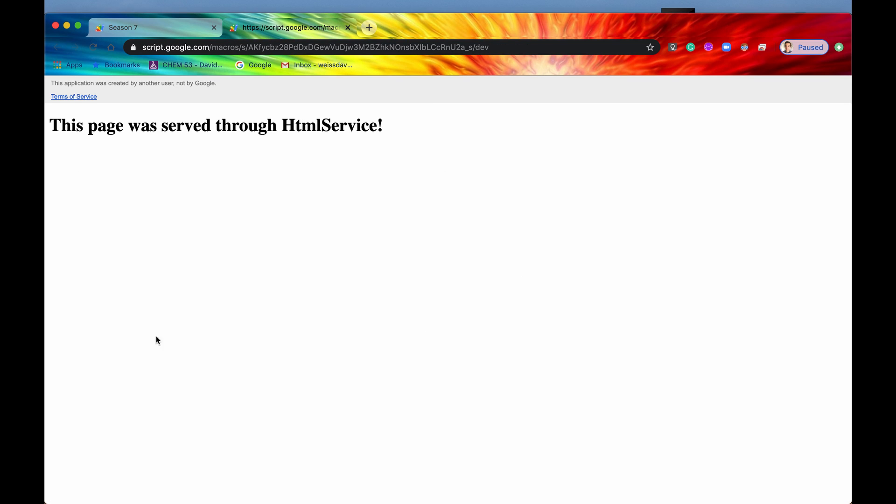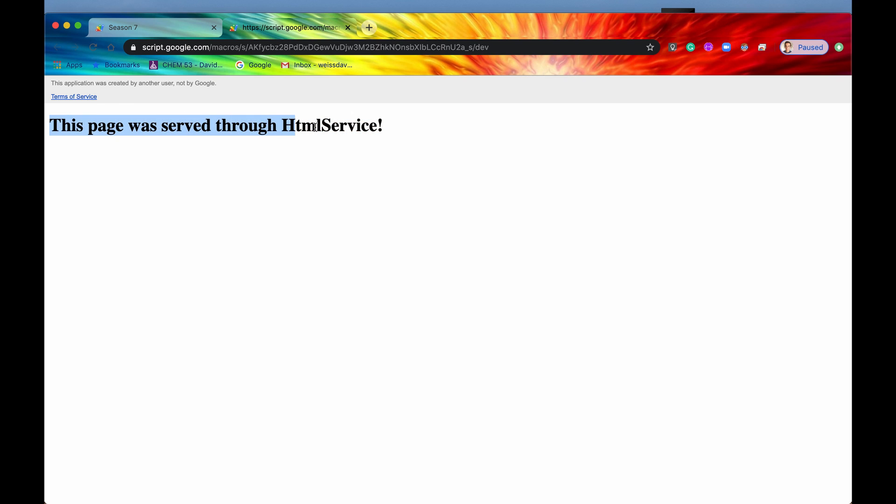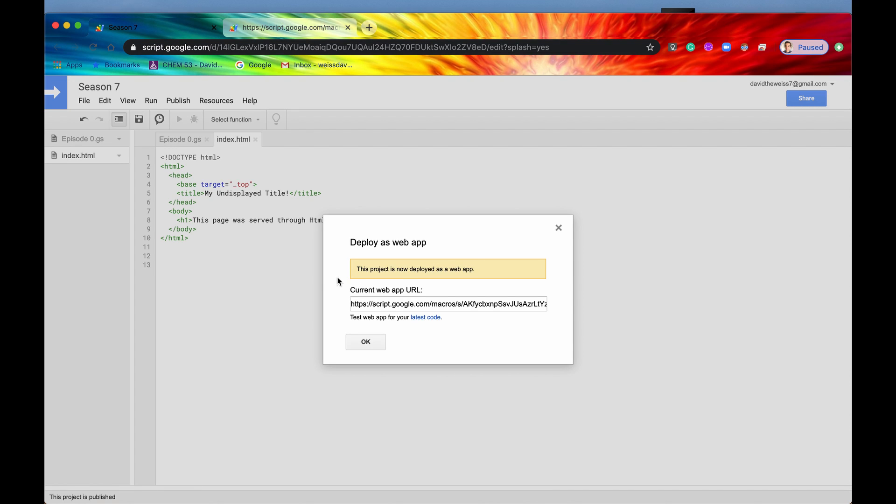So if this worked correctly, and it looks like it did, then now we have this h1 tag displaying properly and it's, yes, it's as an h1. It's not just as normal text. So that is pretty cool.